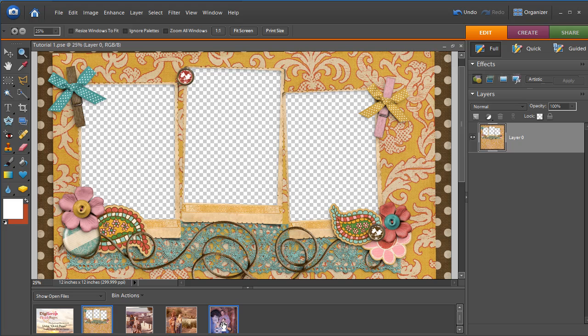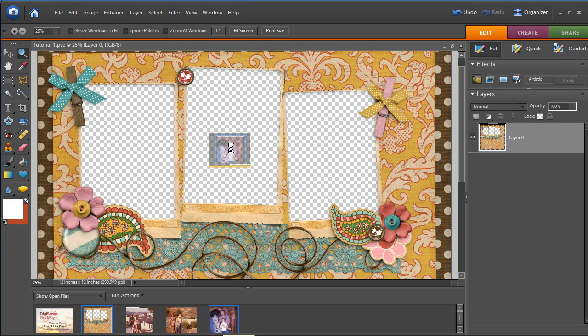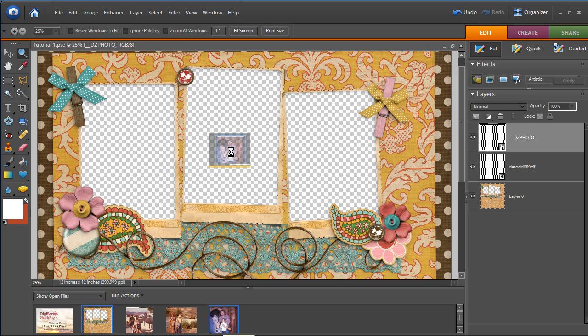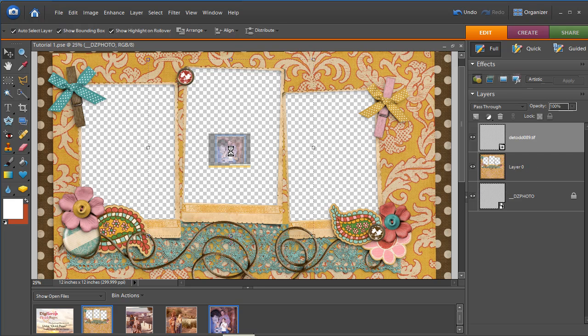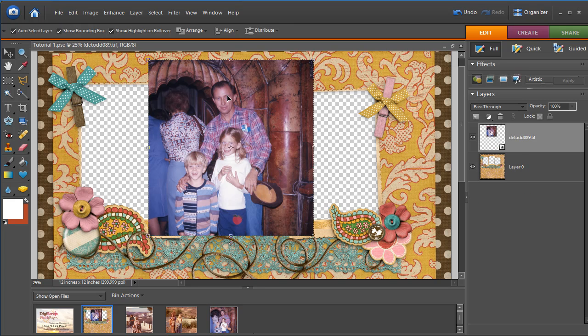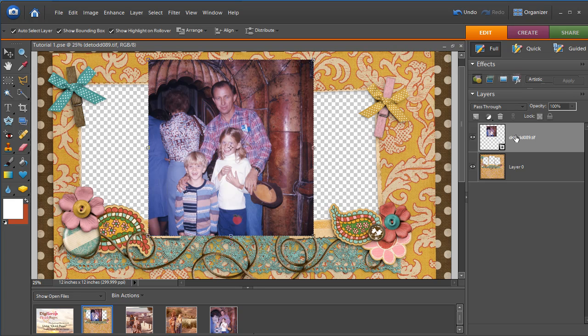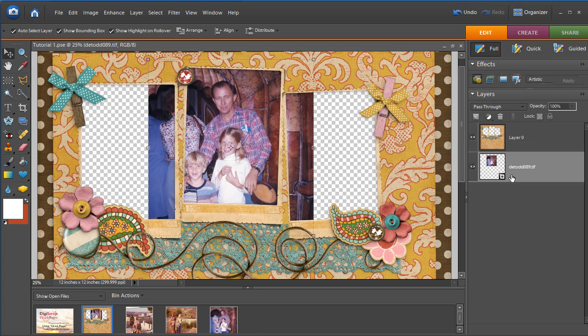And I'm going to just click on the first photograph and drag it over here to the template. And it dragged it on top of the layer. Well, we want it below the layer so that it will show through the hole. So all you have to do is click on it and drag it below the template and it moved.